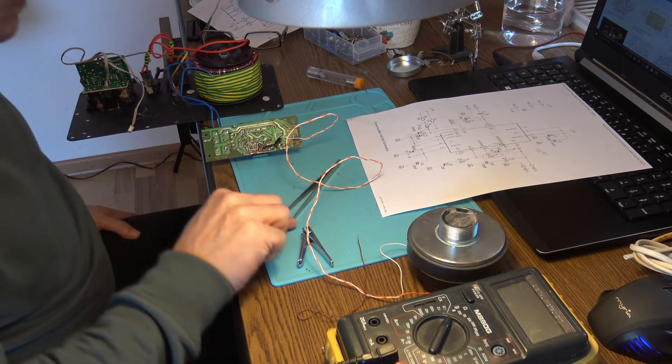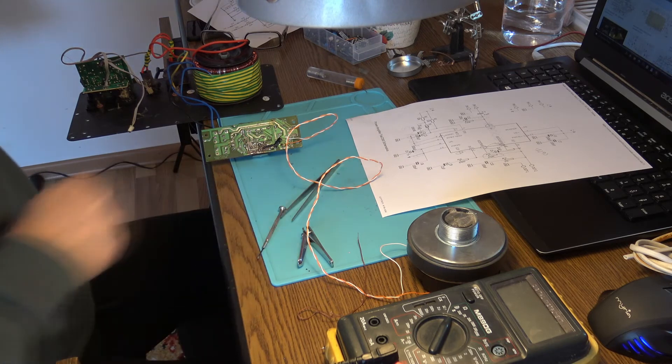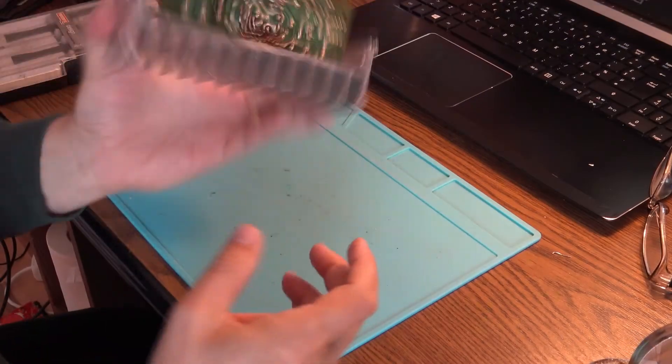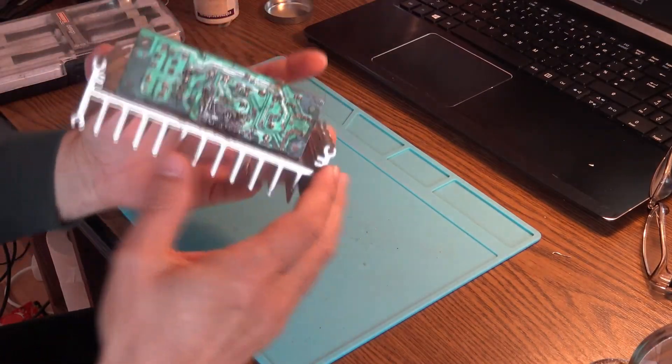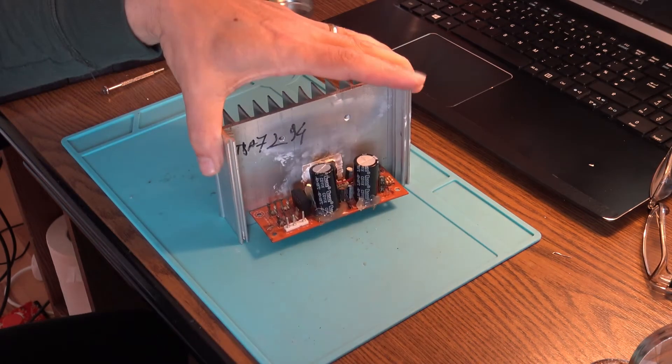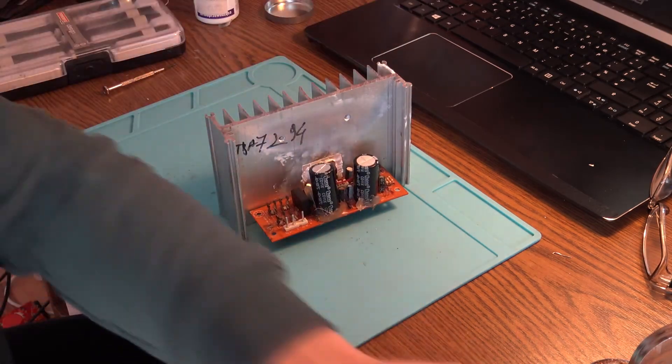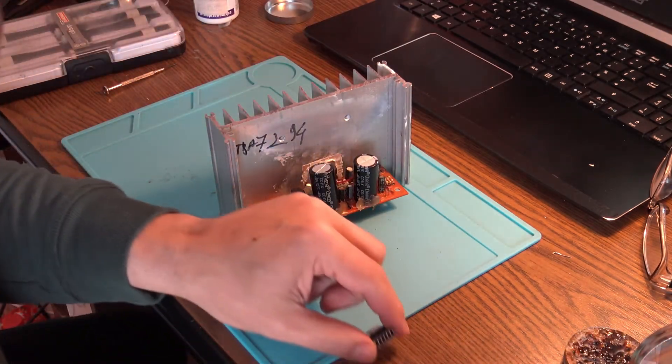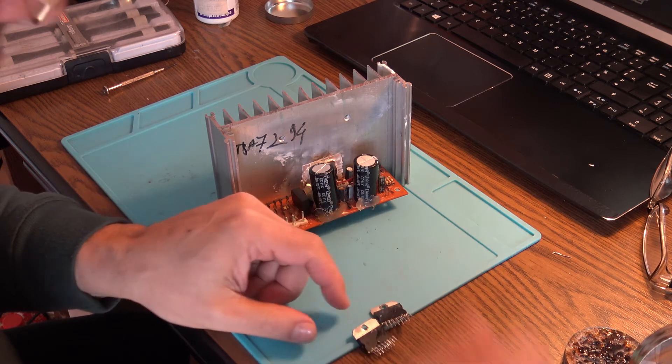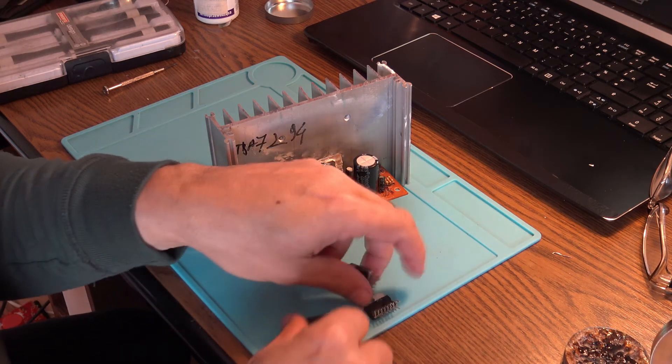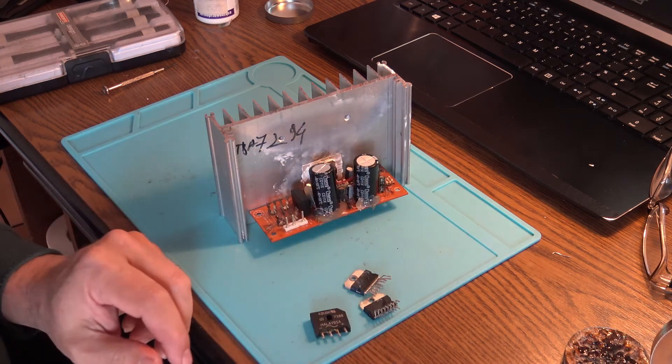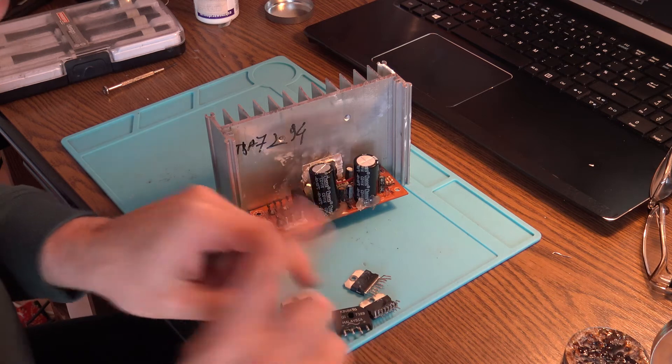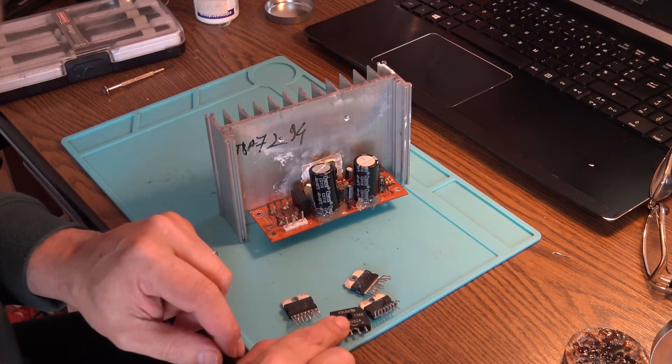Yeah, so finally I have the heat sink on. I know it's looking ugly, but I don't care, it has to work. And by the way, look what I have done.